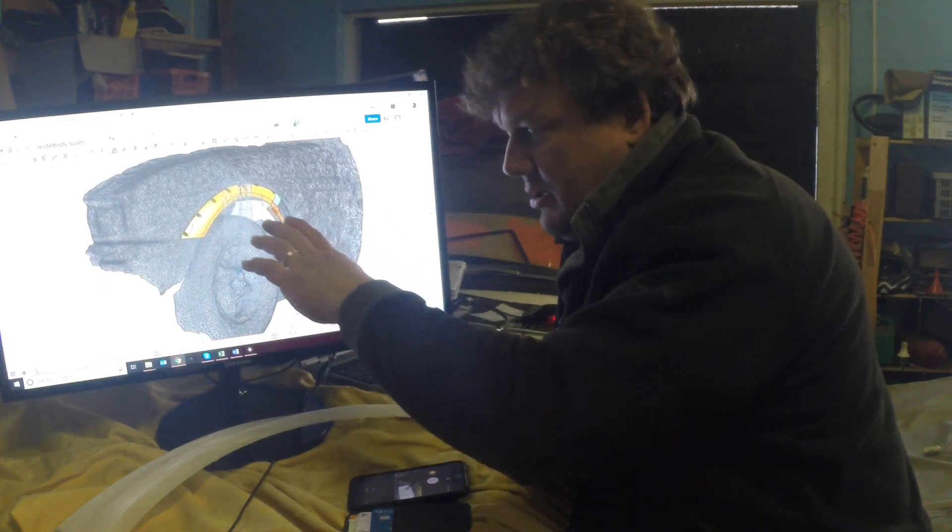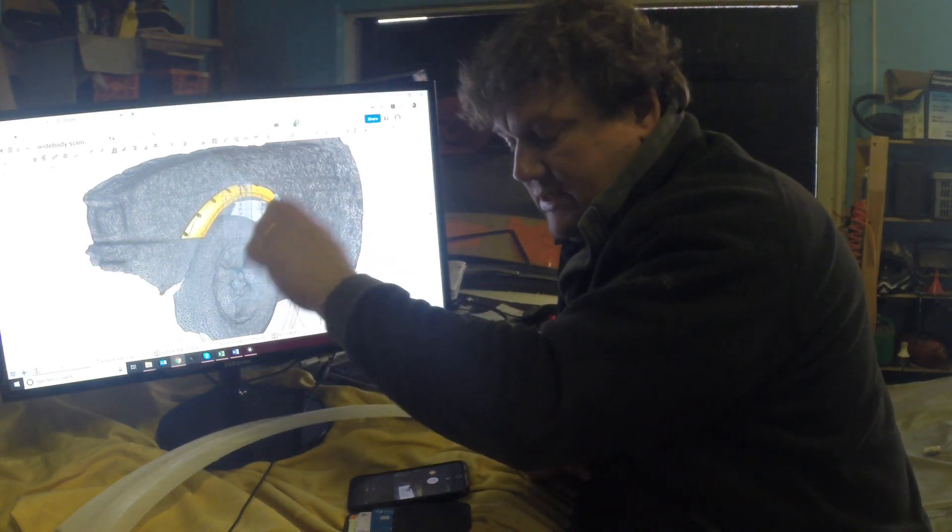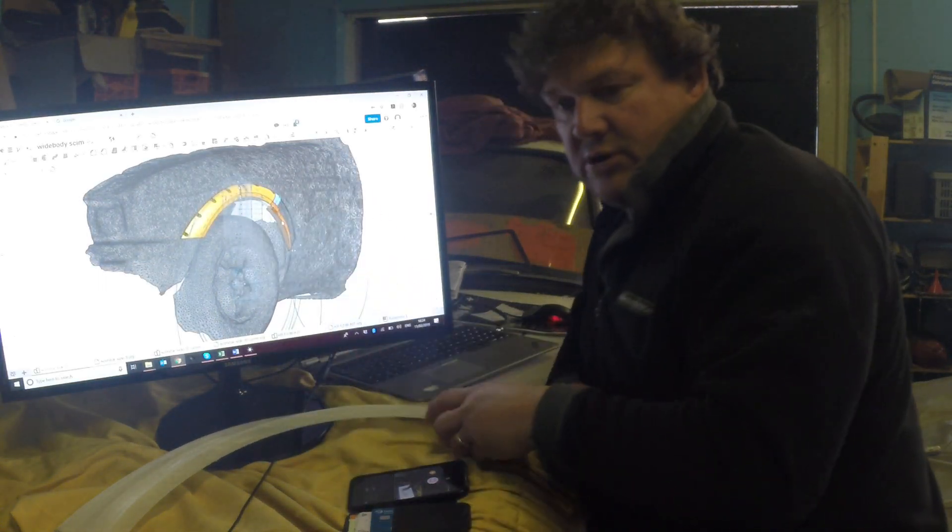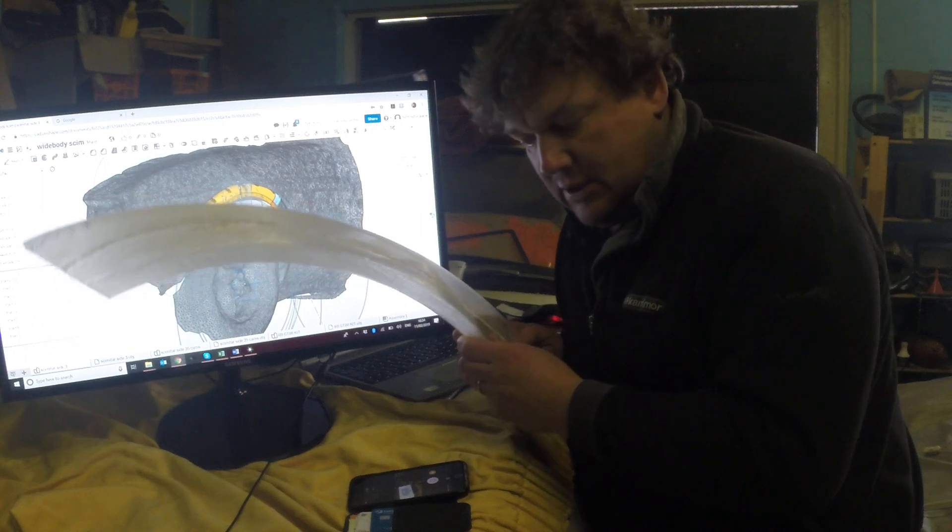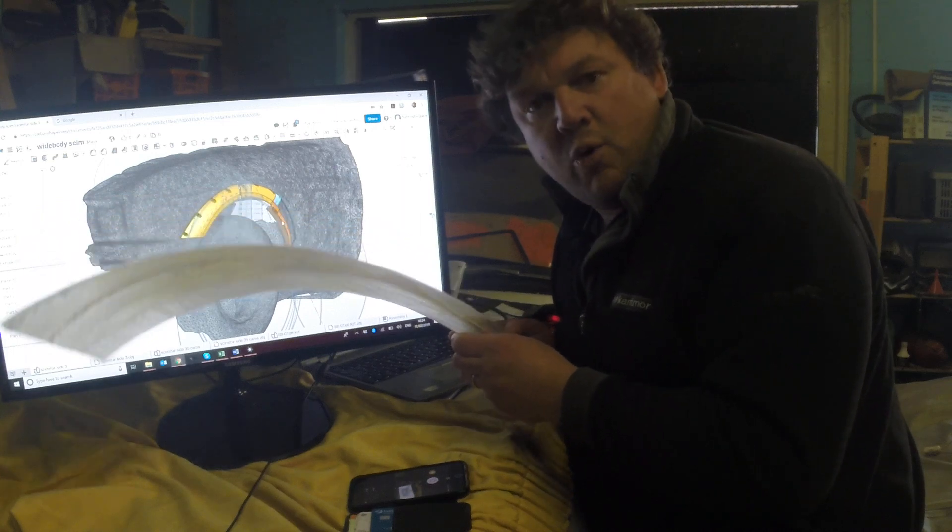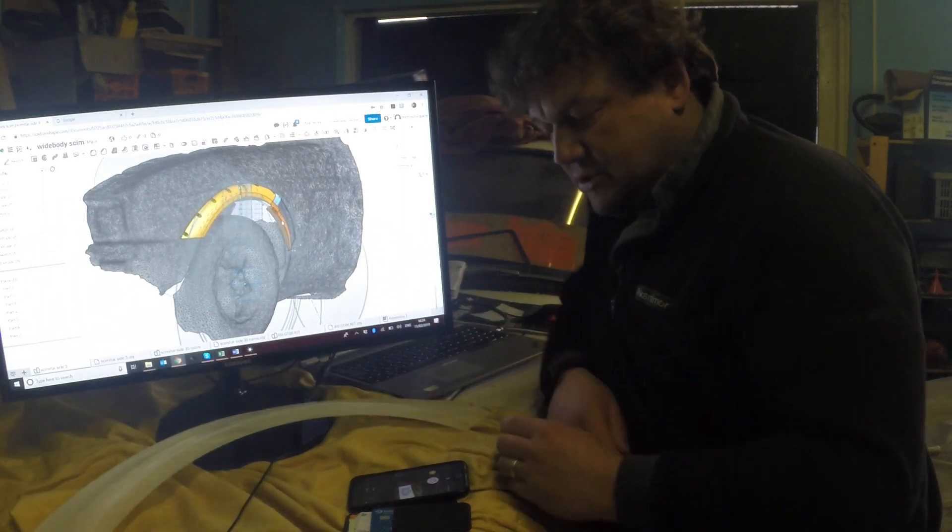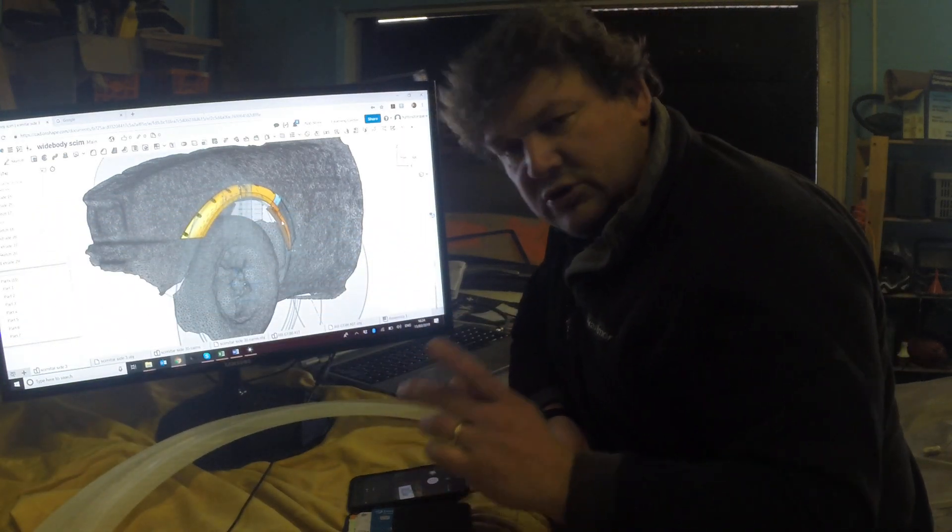then importing that into CAD, designing some parts and building the wide body kit of which this is the first prototype piece.